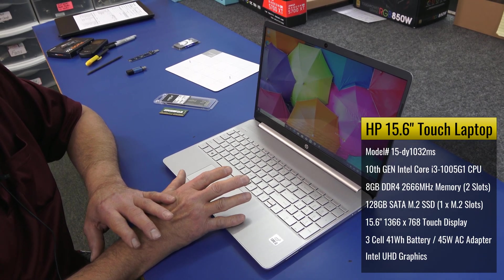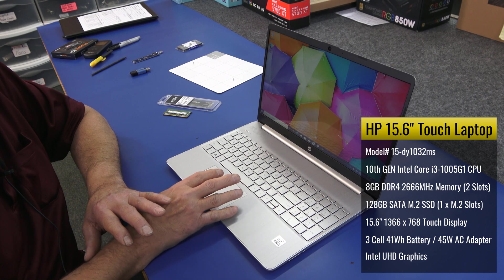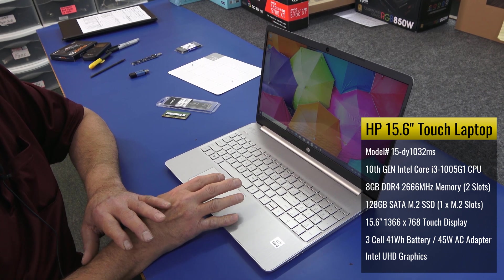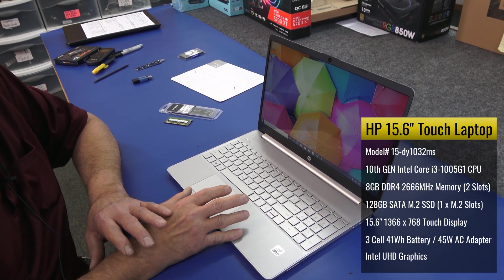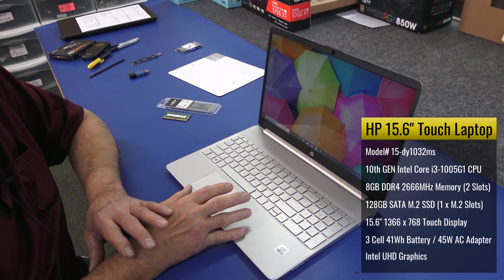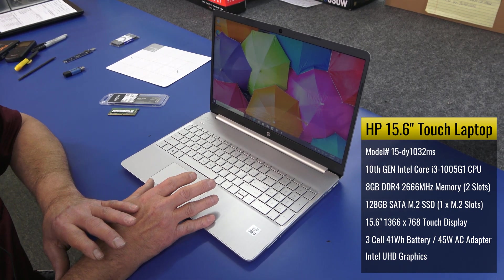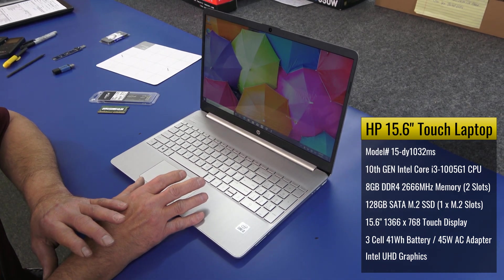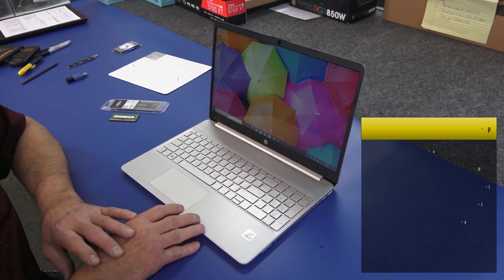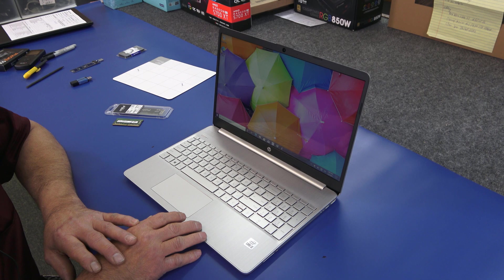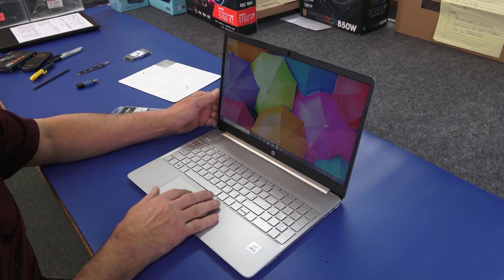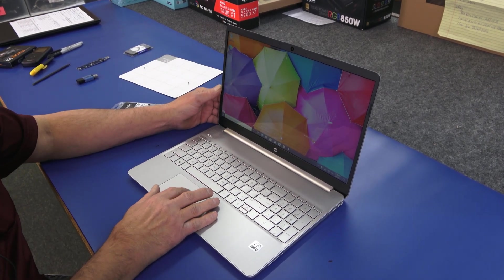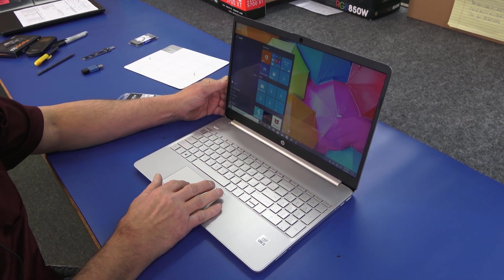When I get inside I'll explain the SSD situation. The exact model of this is 15-DY1032MS. I'll have all the details on the screen there for you about the laptop. I'm going to go ahead and shut it down. We're going to get inside and get it done.